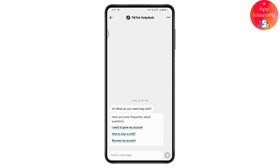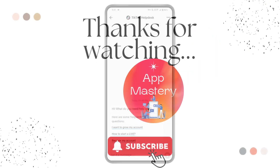That's how you can fix the 'server upgrading, please try again' TikTok Live problem. If you have any questions, feel free to comment below. Thanks for watching.